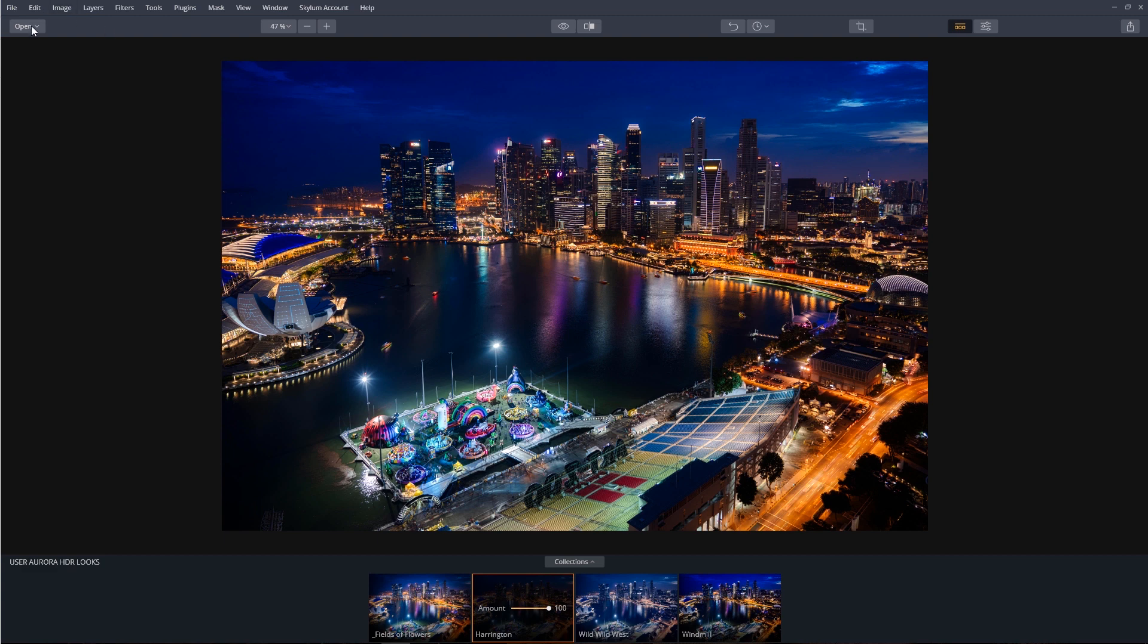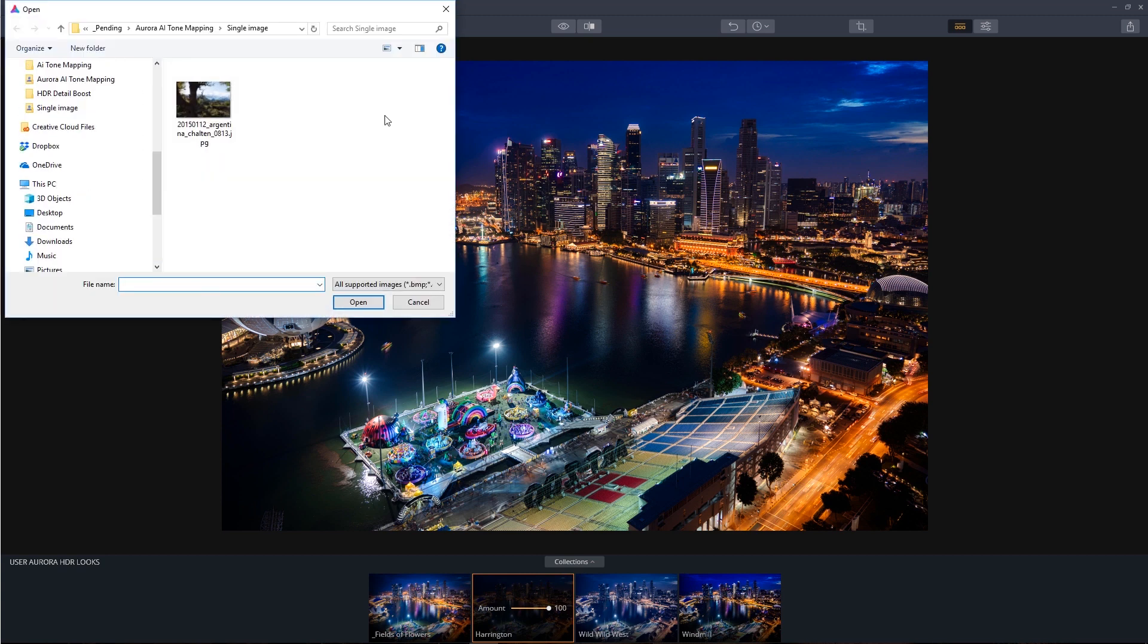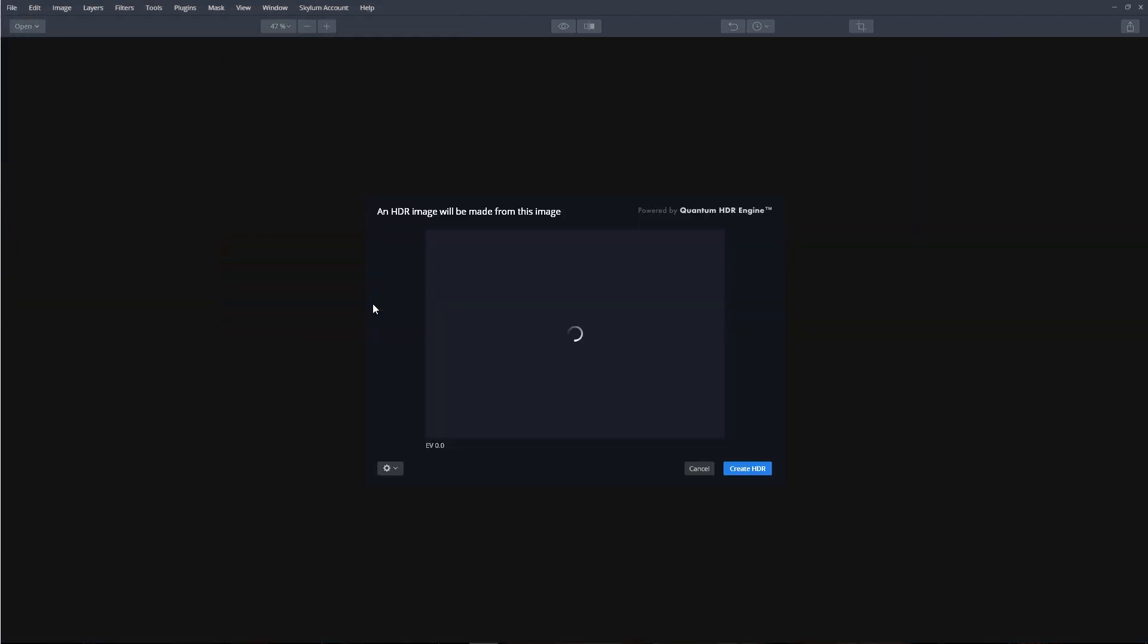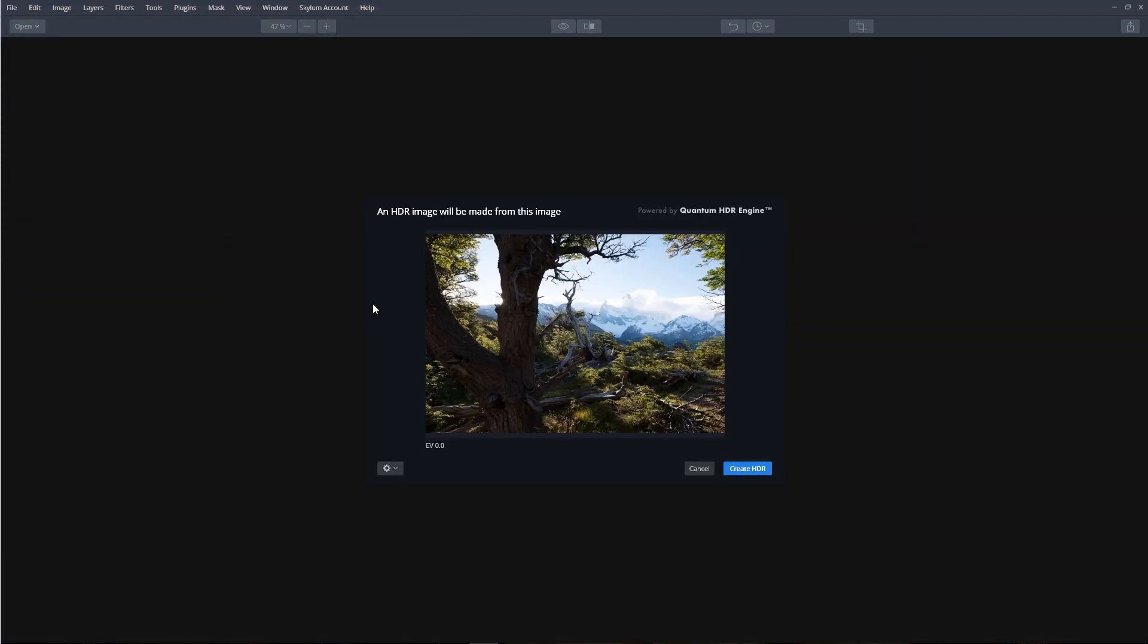Let's click the open button, and we're going to select open images. We'll browse our computer, find an image, and we'll open. And from here, click Create HDR.